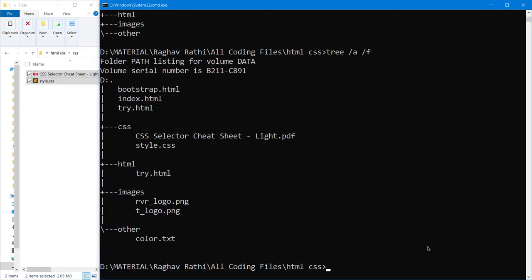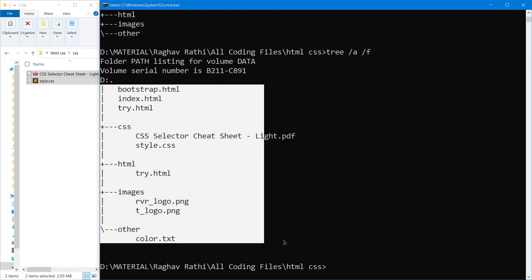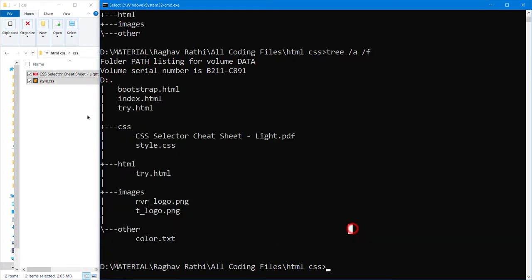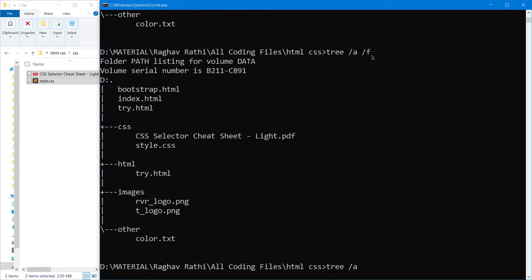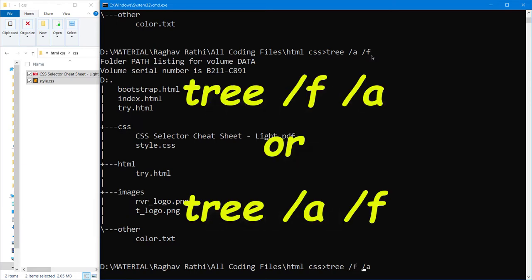So you can see now, it has done a little bit of changes in the appearance. Now if you have noticed one thing, you can do like this also: slash a slash f or slash f slash a, it will not make any changes.